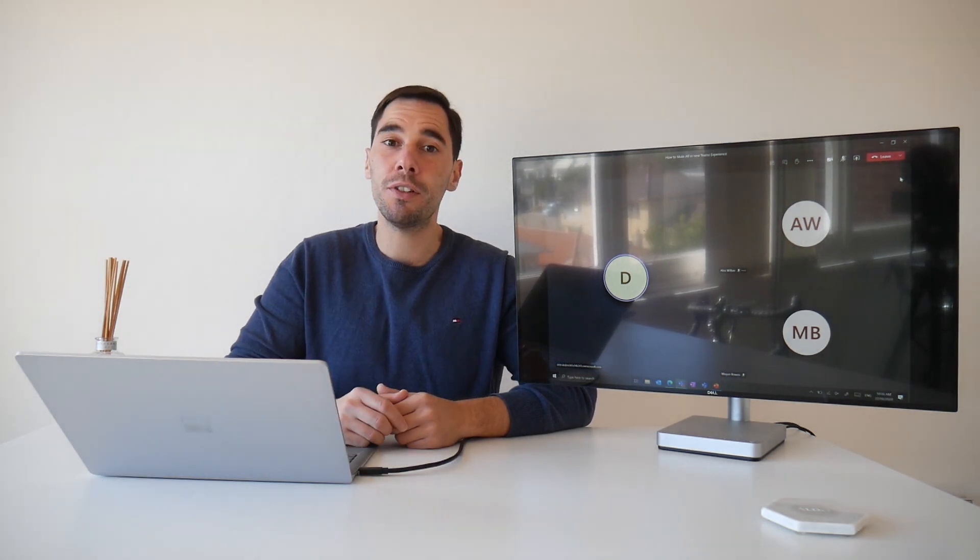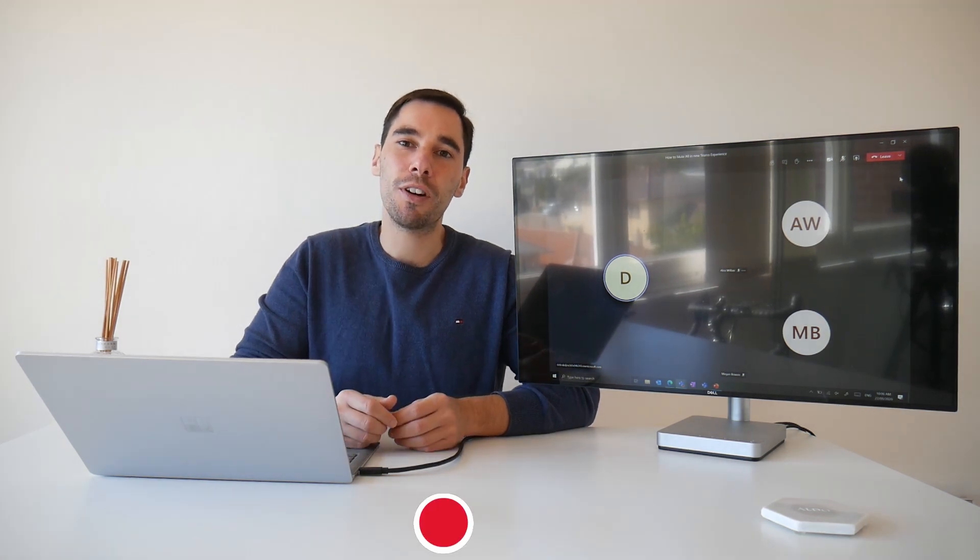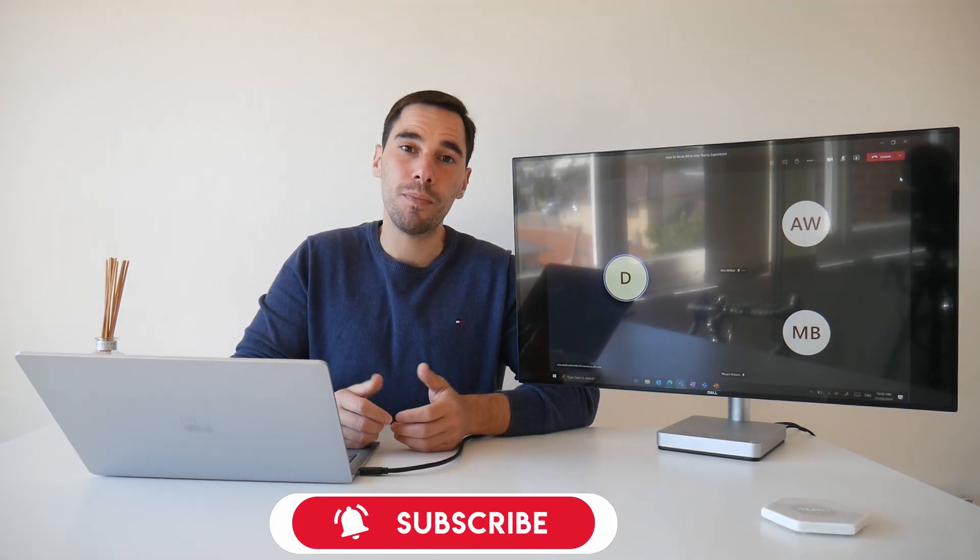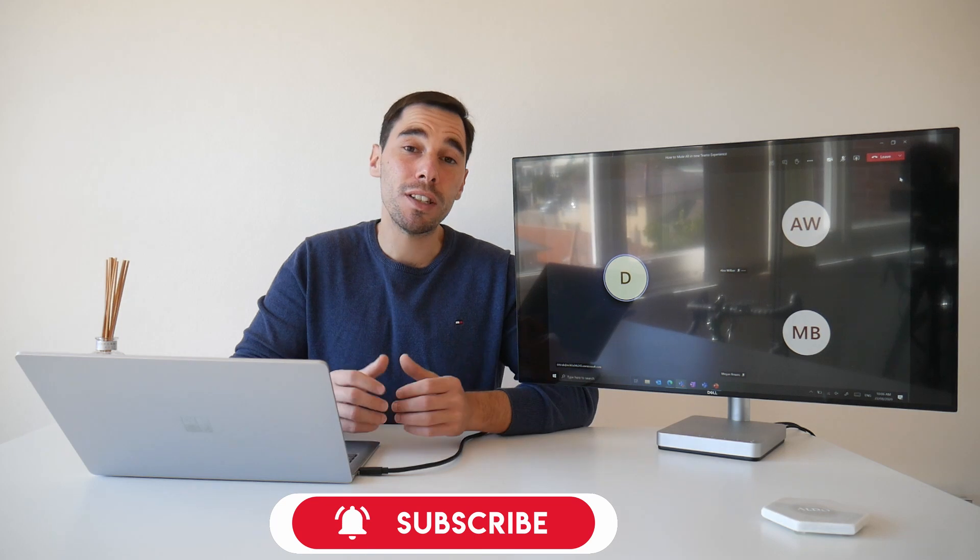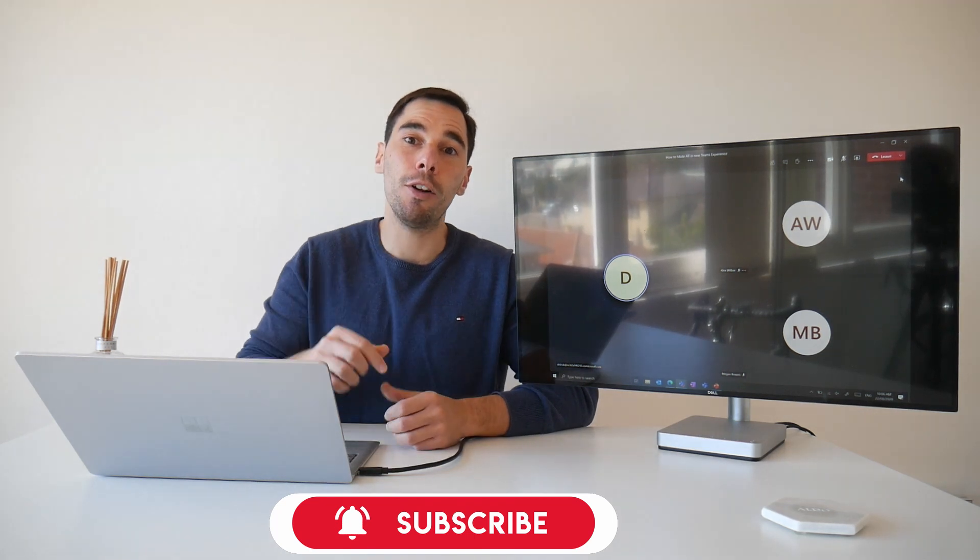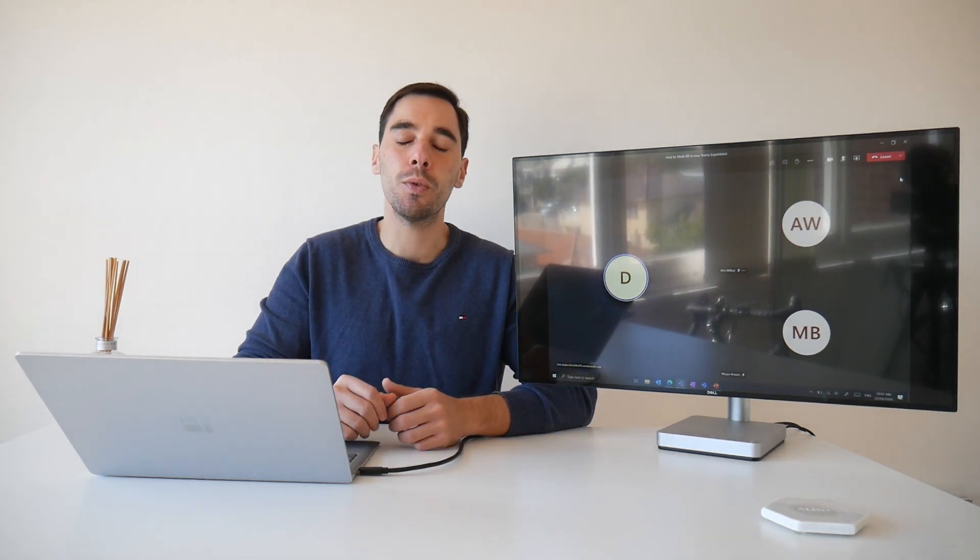If you find this video useful make sure you give it a thumbs up and if you really want to supercharge the way you use Microsoft Teams hit that subscribe button as well. If there's any content you want to cover make sure you let me know in the comments down below. With that being said let's get into it.